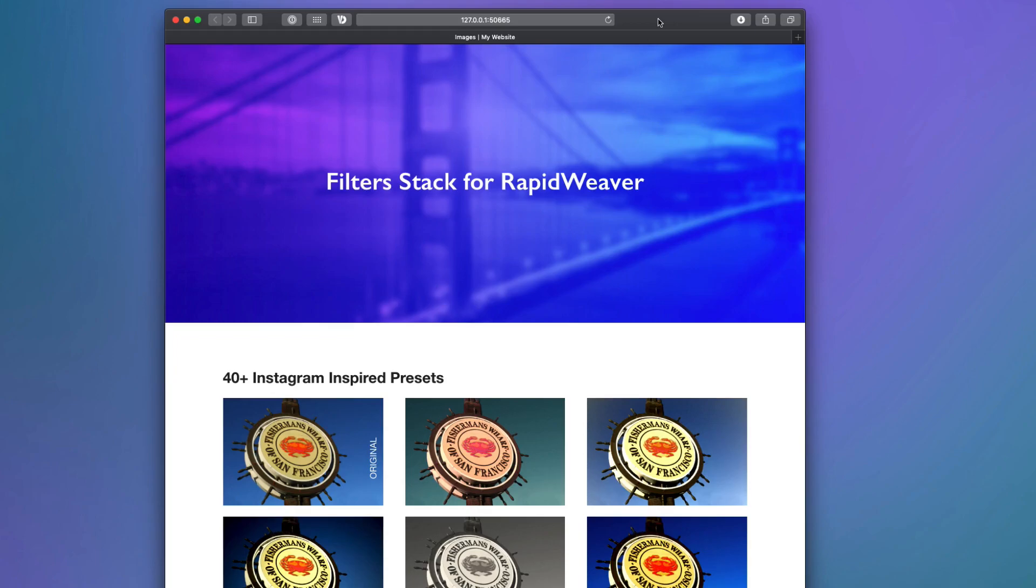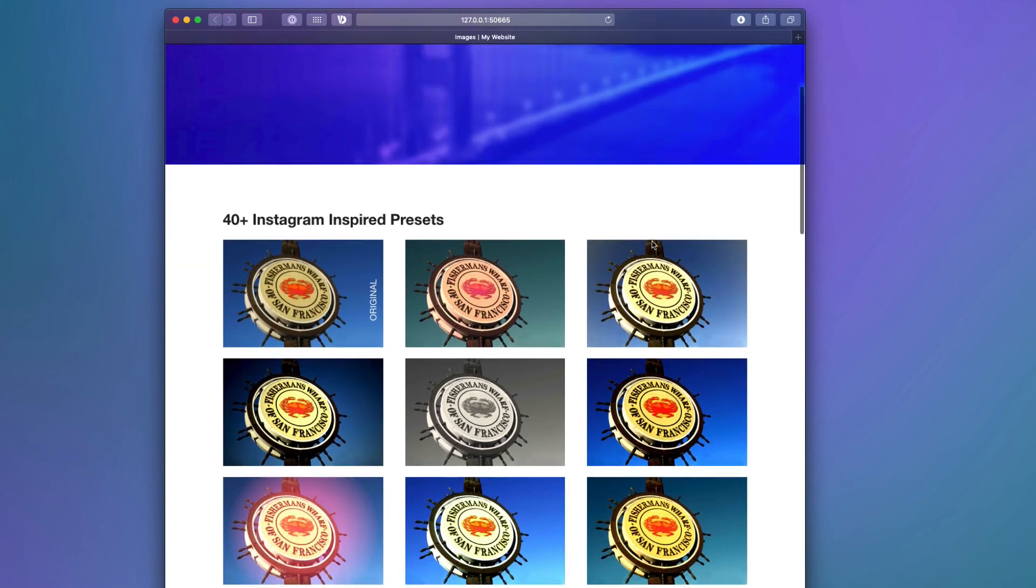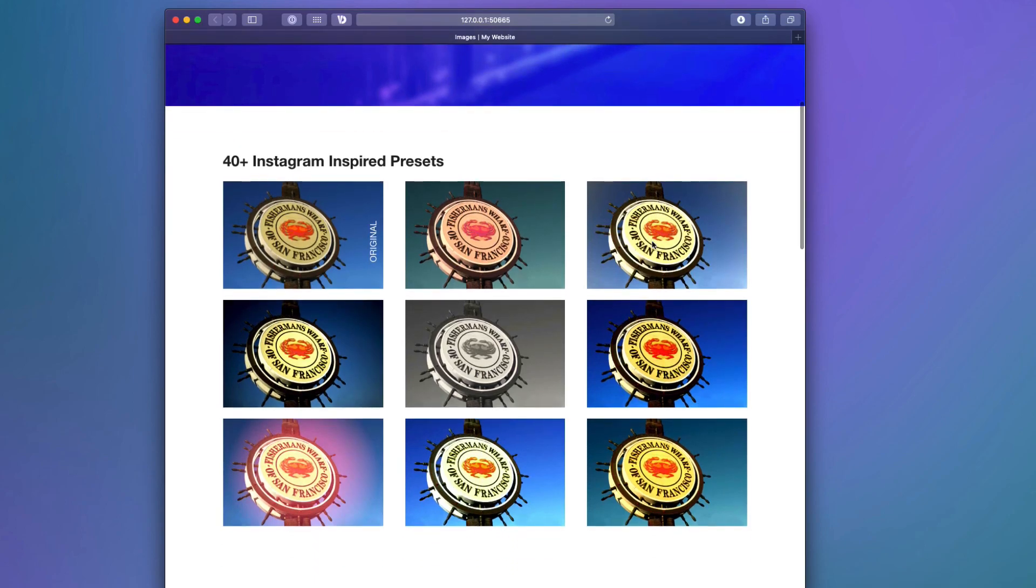Right now we're looking at the demo project that ships with the Filter Stack, and we can see right up at the top banner, we have an image that is blurred directly into the background with some text overlaid on it. We'll see that Filter provides us with 40 different Instagram-inspired presets.